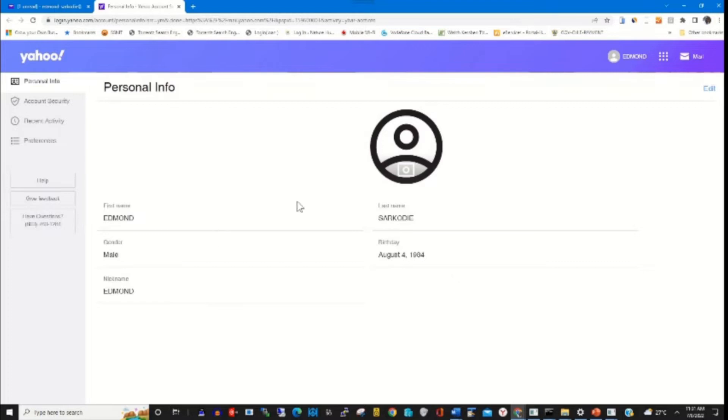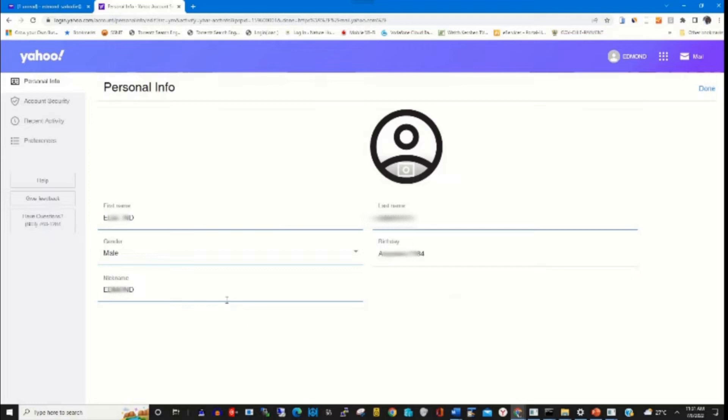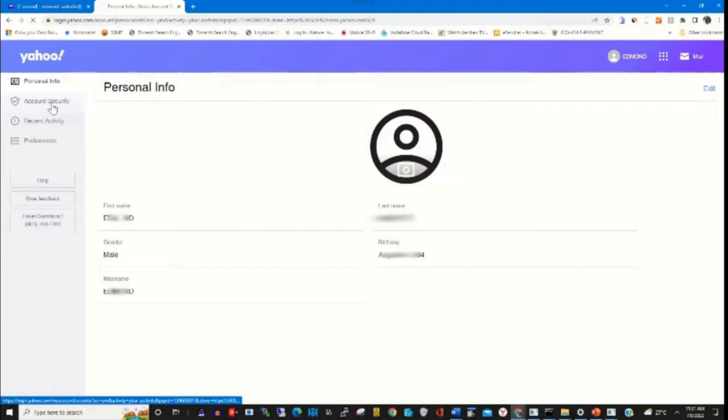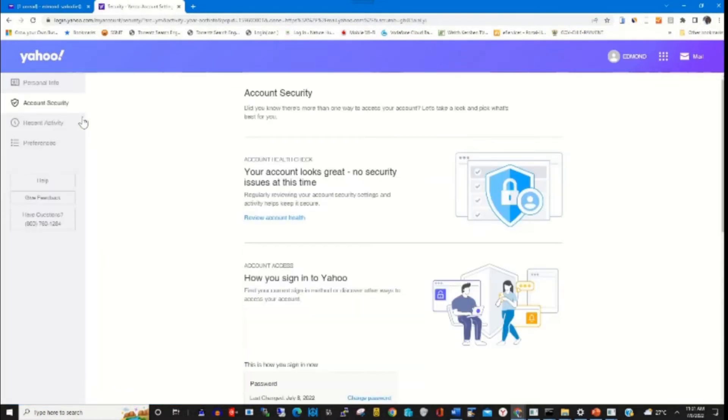Here you can edit your account name by clicking Edit, then changing the account name. Then I click on Account Security.